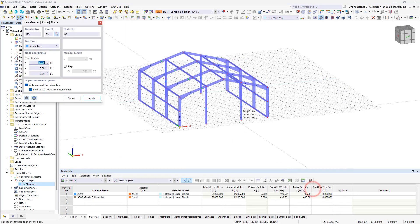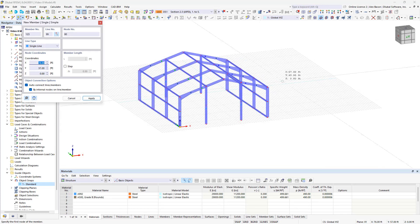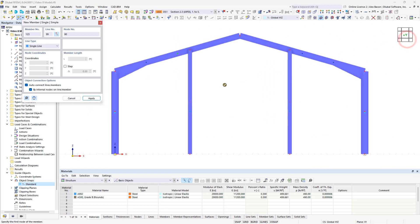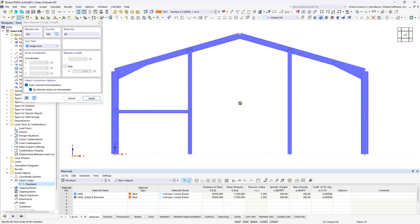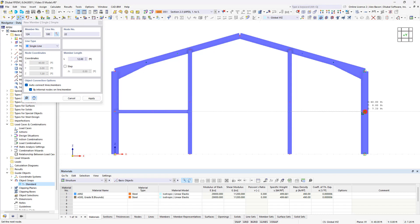Add the stiffening members to the structural model by clicking the desired points one by one, and then exit the input by right-clicking. Ensure that you snap to the nodes and object snap marks accurately.